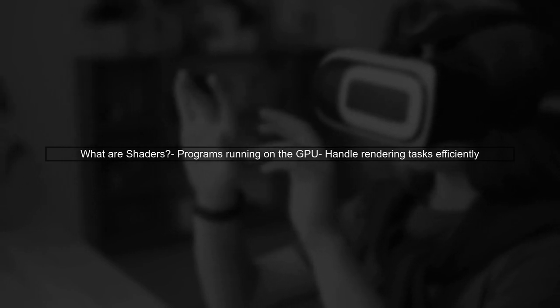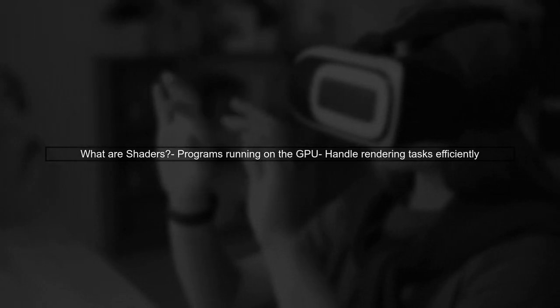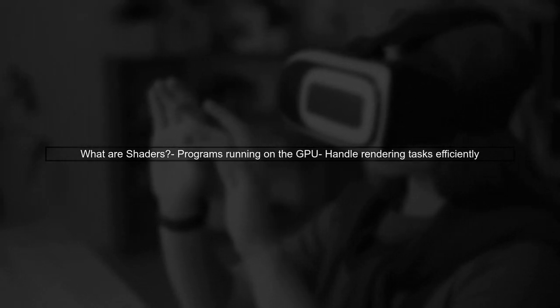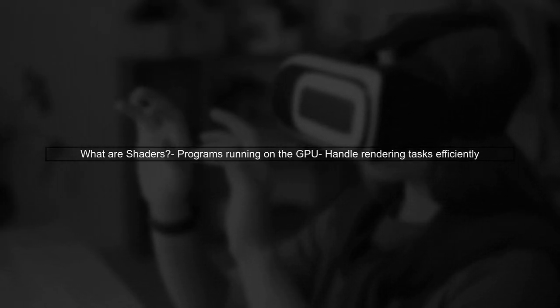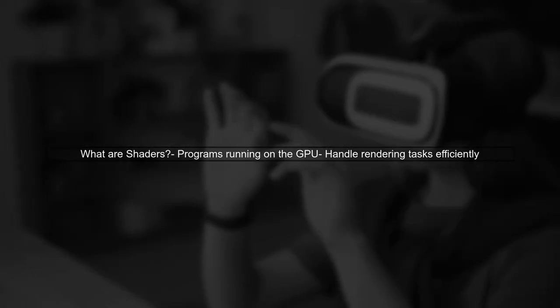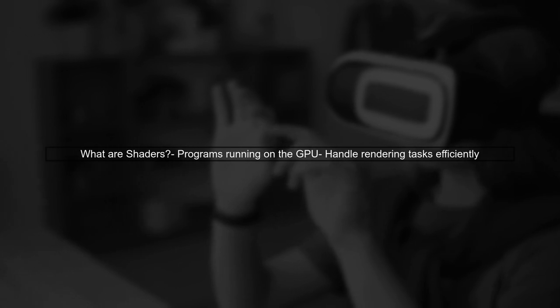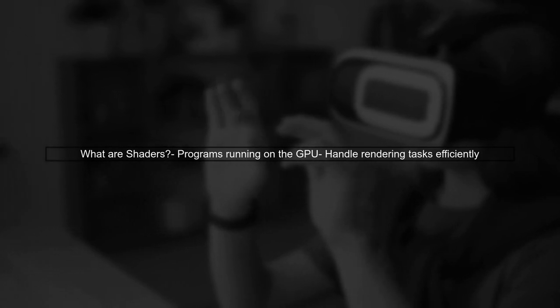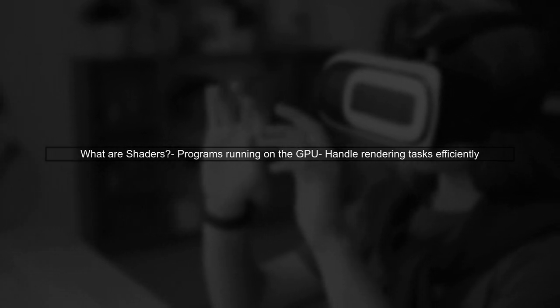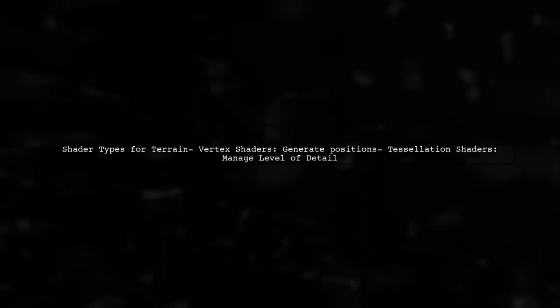Let's begin by understanding the role of shaders in terrain systems. Shaders are programs that run on the GPU to handle rendering tasks efficiently. You mentioned that shaders can generate geometry, such as using vertex shaders for positions, or tessellation shaders for level of detail. This is indeed a common practice in modern game engines.